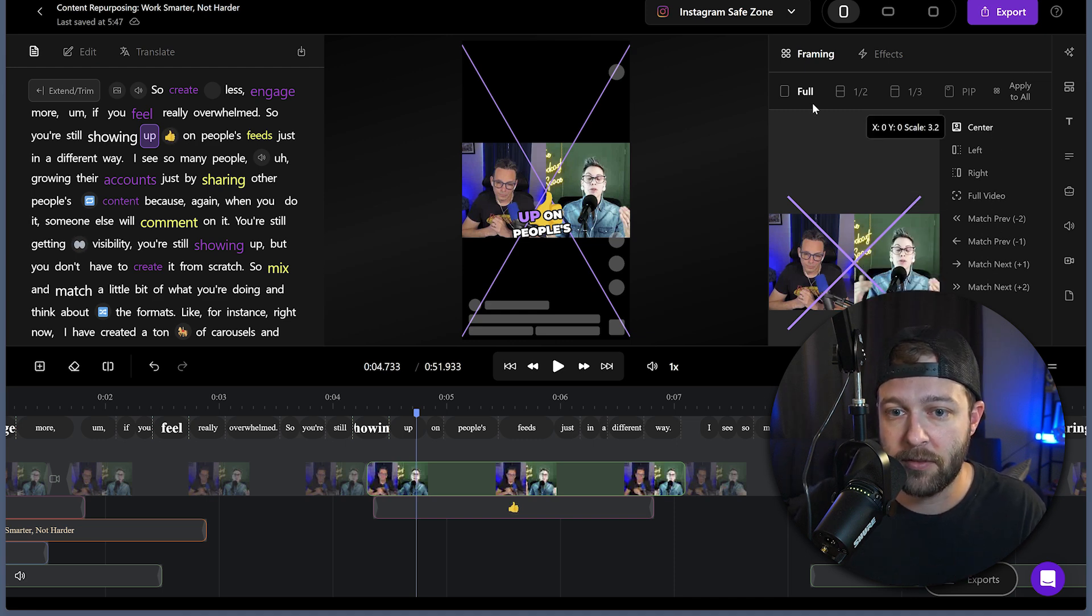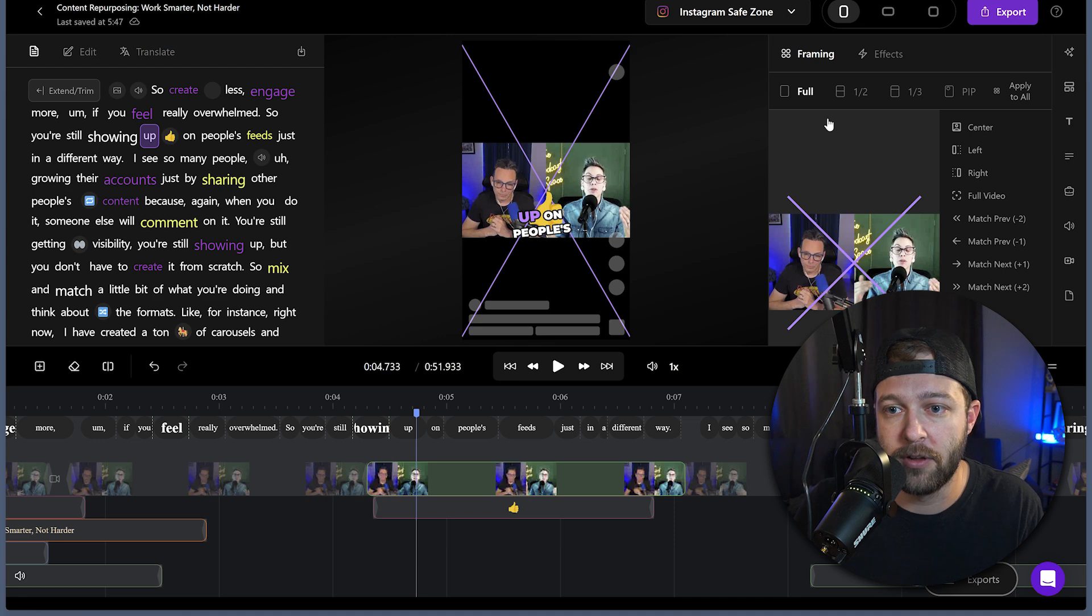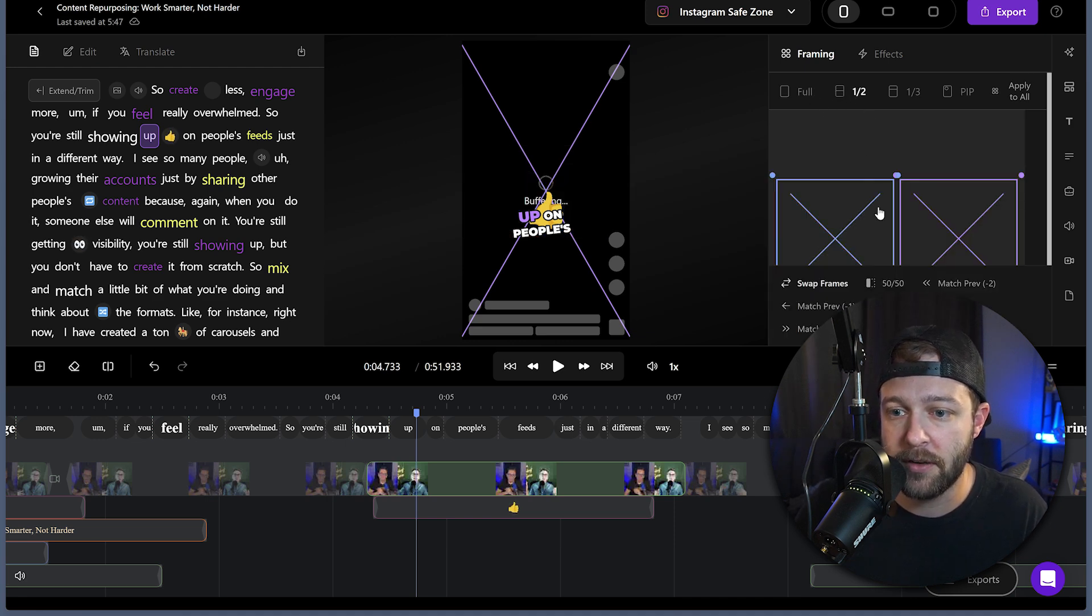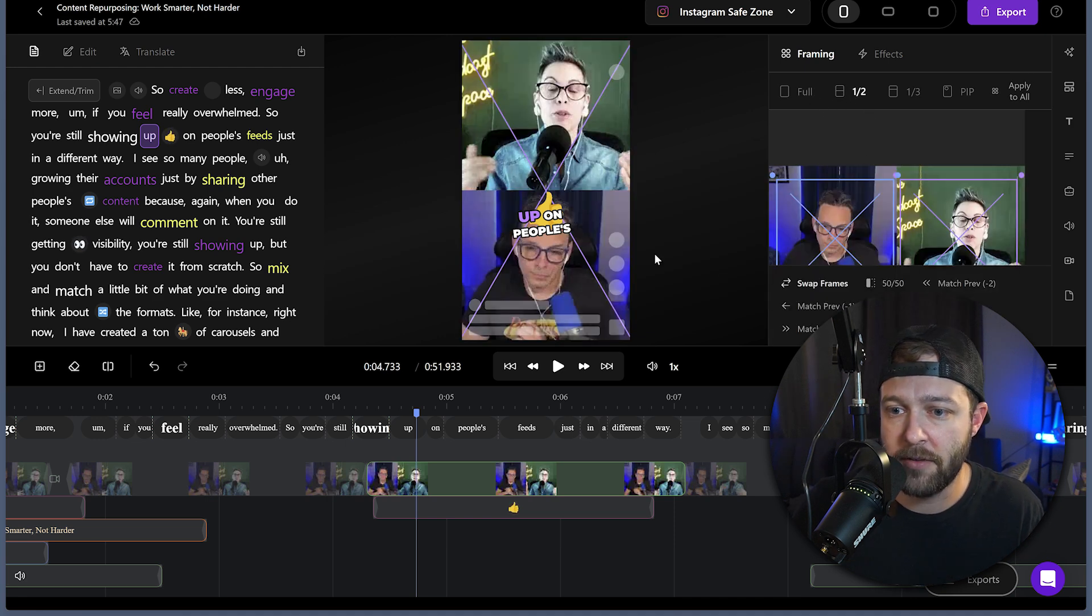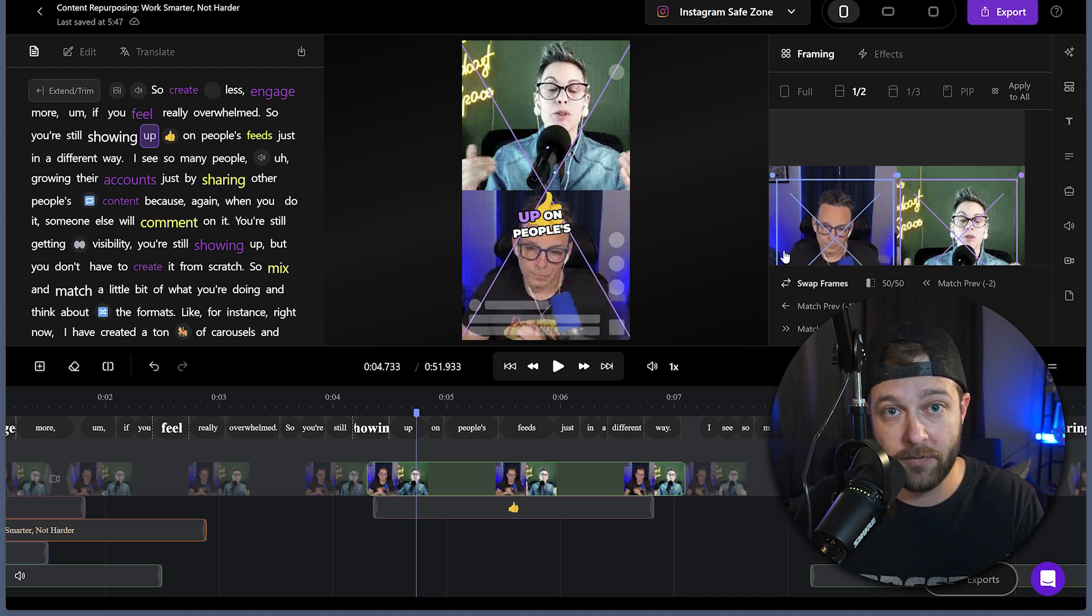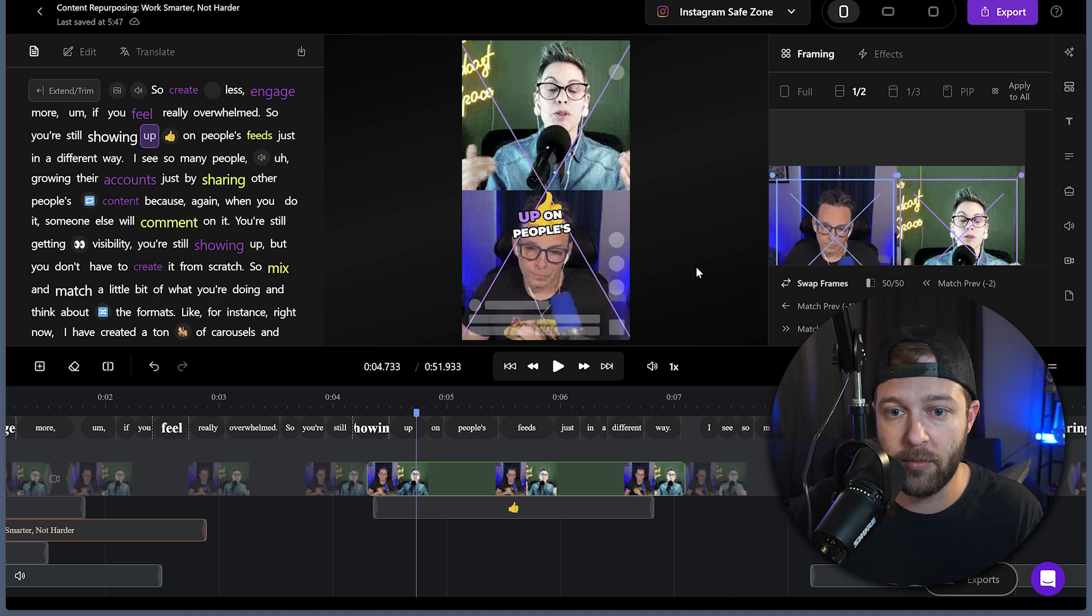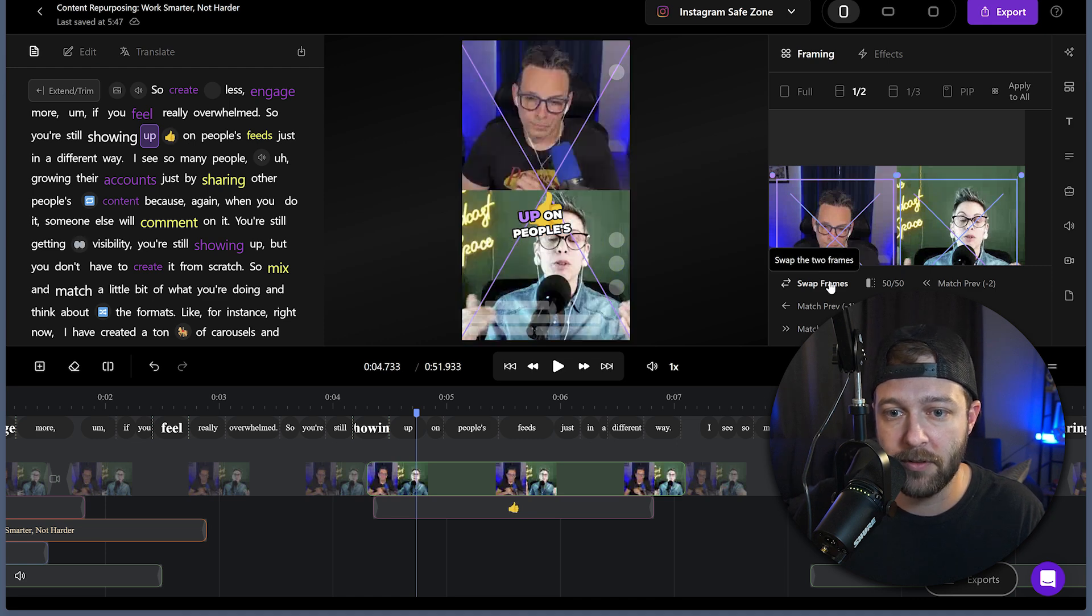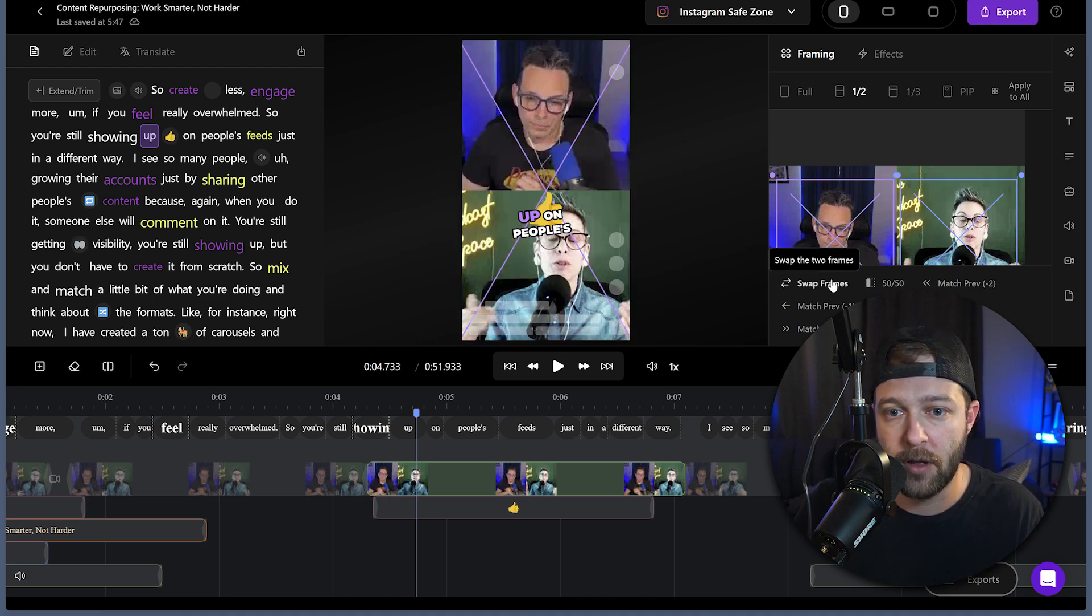So we're looking at a full frame, but now we want actually a split screen view. So we're going to go split. And now instantly we have our guest and host on the screen, which is perfect. If we want, we can flip flop them without having to drag stuff around. We just click swap frames and then boom, host on top, guest on bottom.